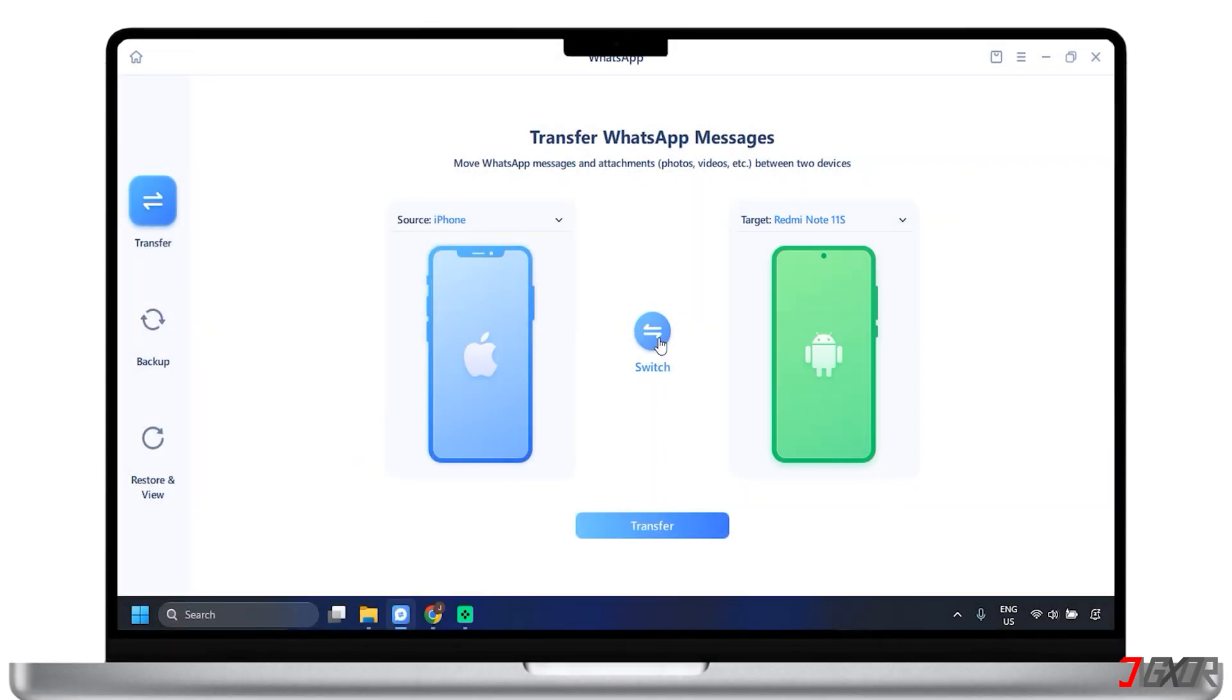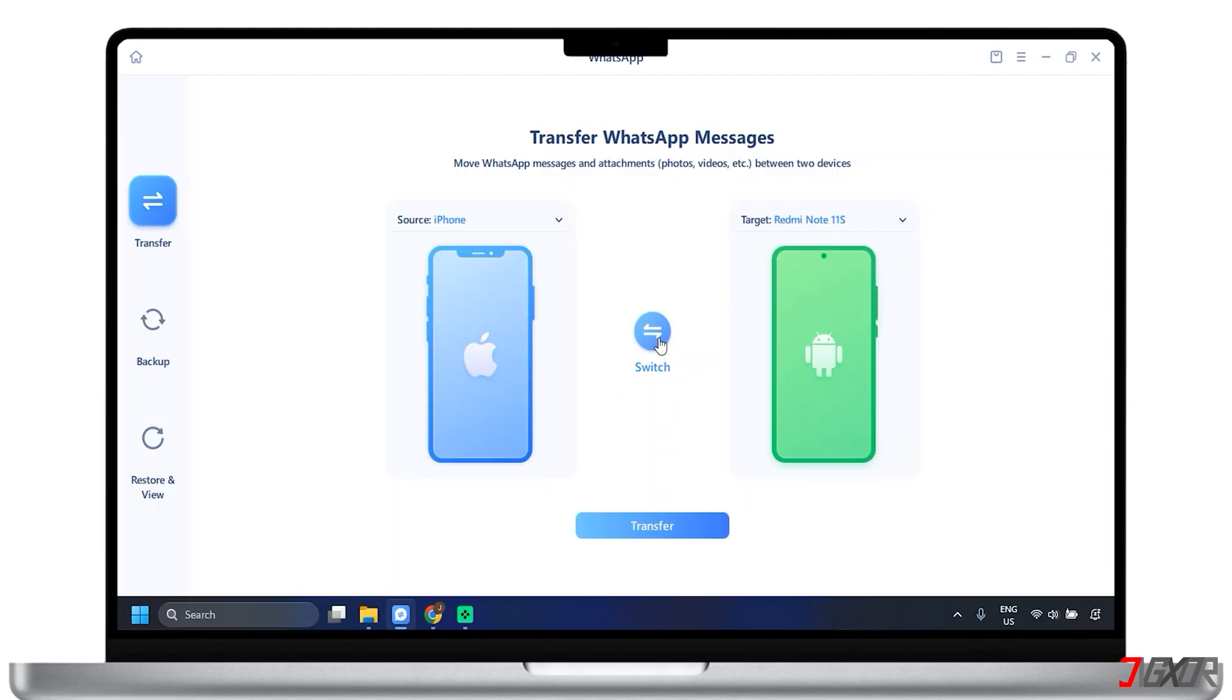You can also click the button here in the center to switch which one of the devices is the source or target. It could be Android to iPhone, vice versa, or iPhone to iPhone. Afterward, click the transfer button to begin the process.